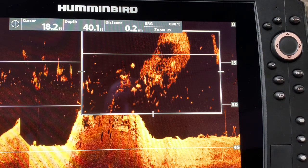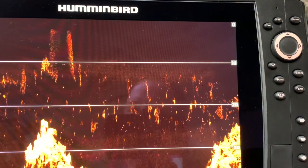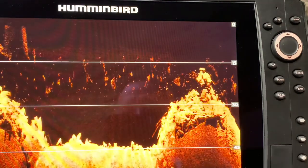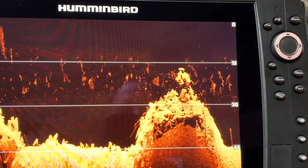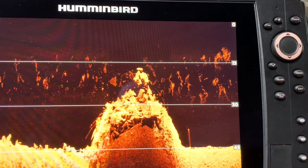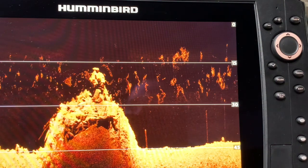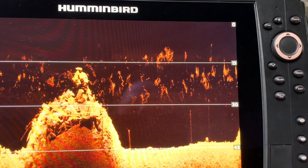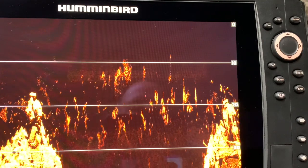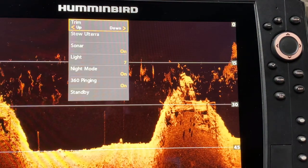If you're a tournament angler with two units at the console and two at the front of the boat, and you want to maximize your time and efficiency on the water, pay attention to this next tip — it's one I use all the time. When I'm going to the trolling motor at the front of the boat, I always put my two console units on standby. And vice versa, when I'm at the console, I take my front two units and put them on standby. I've done a video on the standby feature earlier in this series, so I'm just reviewing it here.